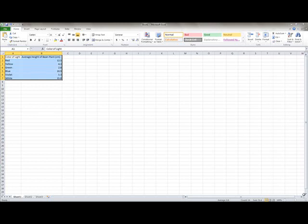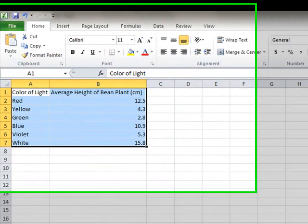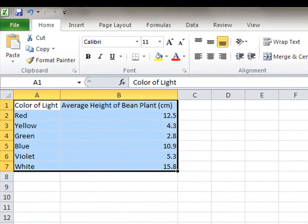Hello ladies and gentlemen. Today we're going to cover how to do graphs in Excel so that you can copy and paste them into your Word documents.